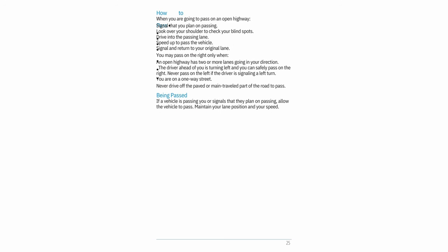How to pass on an open highway: signal that you plan to pass, look over your shoulder to check your blind spots, drive into the passing lane, speed up to pass the vehicle, signal, and return to your original lane. You may pass on the right only when: an open highway has two or more lanes going in your direction; the driver ahead of you is turning left and you can safely pass on the right (never pass on the left if the driver is signaling a left turn); or you are on a one-way street.